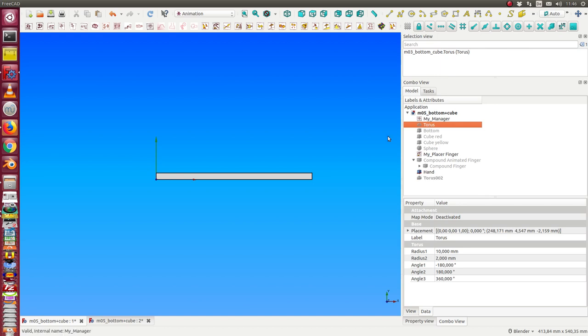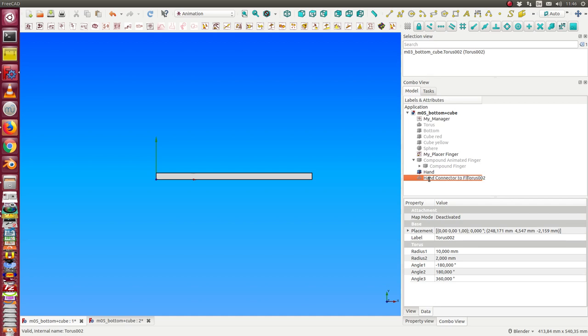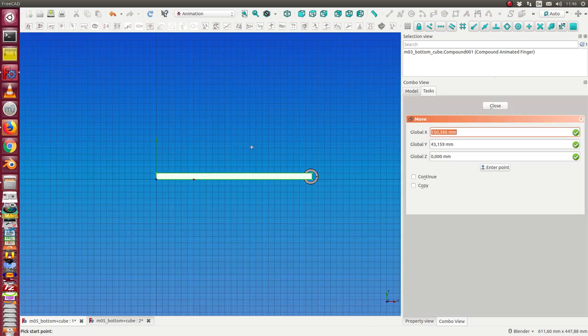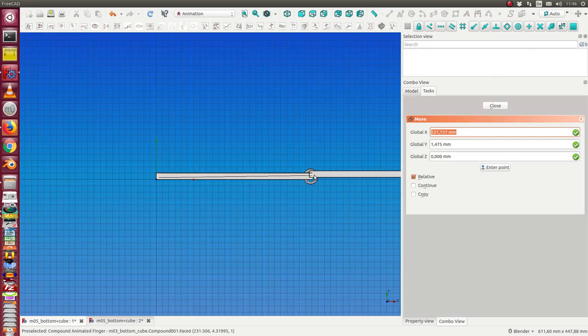We say this is also hand connector to finger. And this, we have here, this one. So, and we have here this one and we move it to this position.